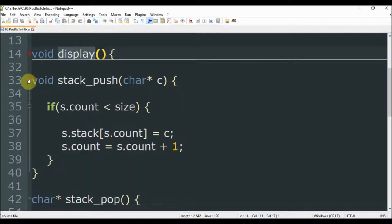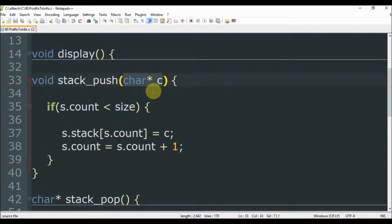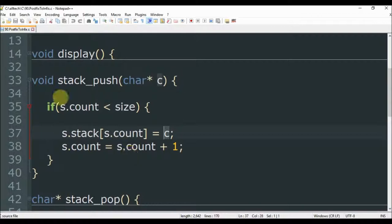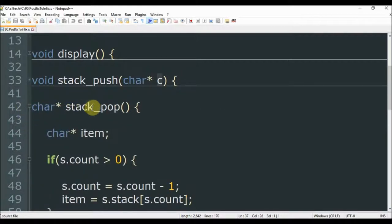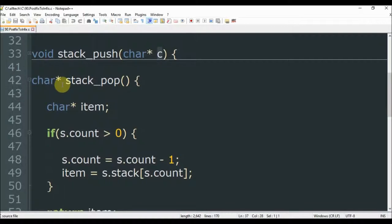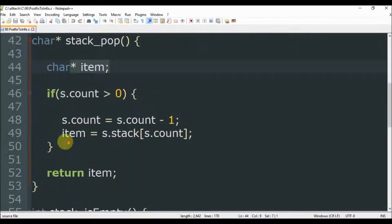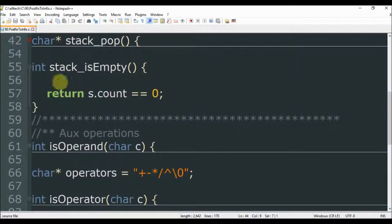The next function is the stack push. It receives a char pointer c, and if the stack is not full, we insert the new element and then update the counter. The next is the stack pop. It returns a char pointer, and here is the definition. If the stack is not empty, we decrease the counter and then get the element and return. And stack is empty just checks if the counter is equal to zero.